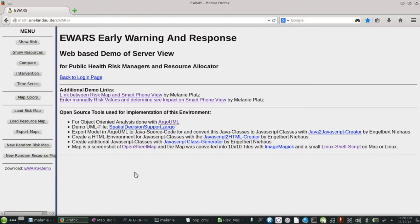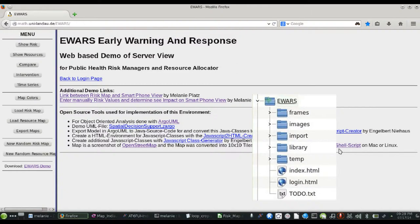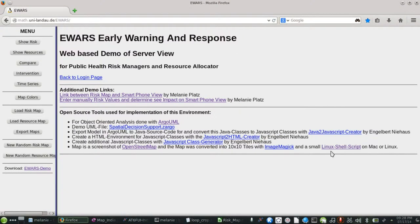This tutorial has the function to show how own maps can be implemented into the early warning and response tool. The eWAS tool can be downloaded at the provided link. When downloaded, this folder structure is saved on your local computer. First, the functionality of the shell script loopcrop.sh is explained. Then, the selection of an image file as map, the execution of loopcrop.sh, and the procedure of starting the eWAS tool with a new map are covered. Finally, we come to the data import for risk or resource maps.